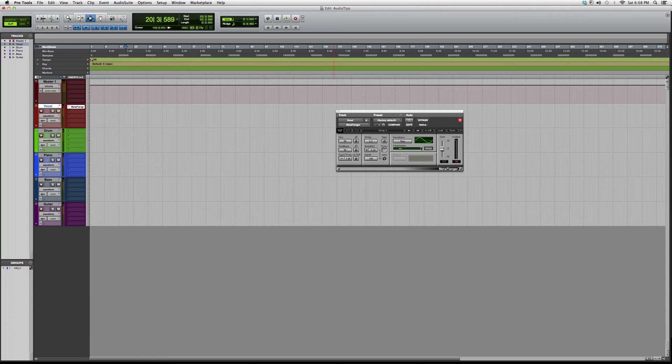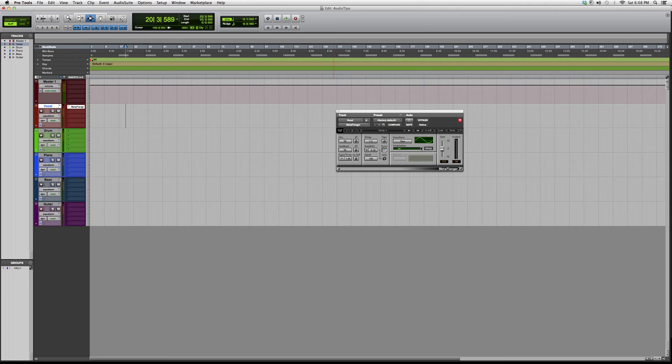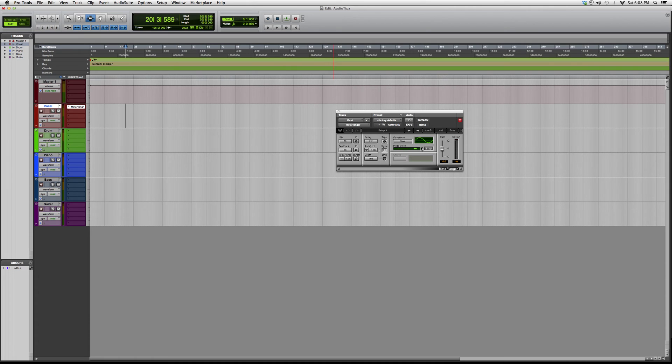This is one of them, the Meta Flanger. Basically what it does is give you a flanger effect. You can use it on your vocals, your instruments, or anything you're working with. Don't limit yourselves because there's no rules to engineering or mixing.